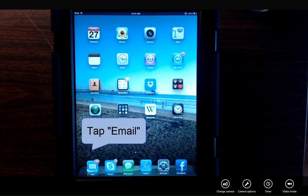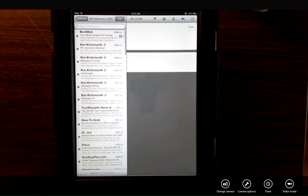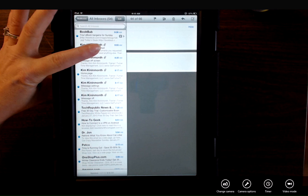Let's go into email by tapping the mail icon. And I'm going to open a message that contains some attachments.